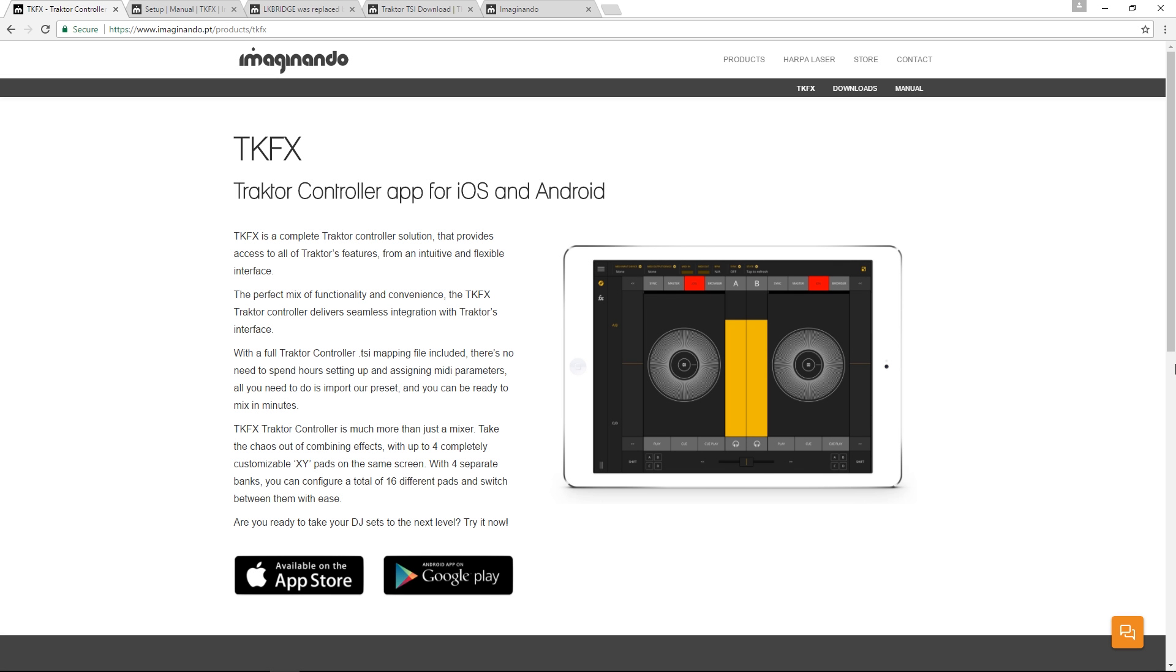Hello, this is Lucas Palmeira and I'm here to give you a tutorial on how to set up the TKFX app.